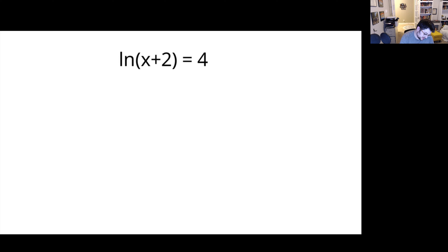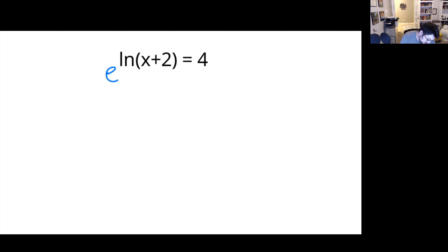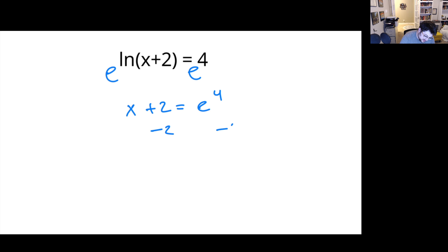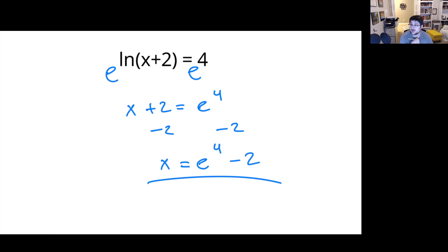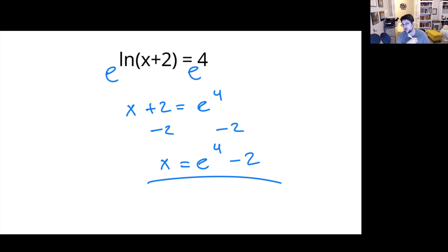Alright, so how can we solve something like this? Well, if I want to get rid of natural log, I use E. So that's what we'll use here. We'll have X plus 2 equals E to the fourth. If we subtract 2, we would have X equals E to the fourth minus 2. That'll just be our answer. We could give it a decimal form, but this is a little bit simpler rather than computing 2.7-something to the fourth power and subtracting 2.